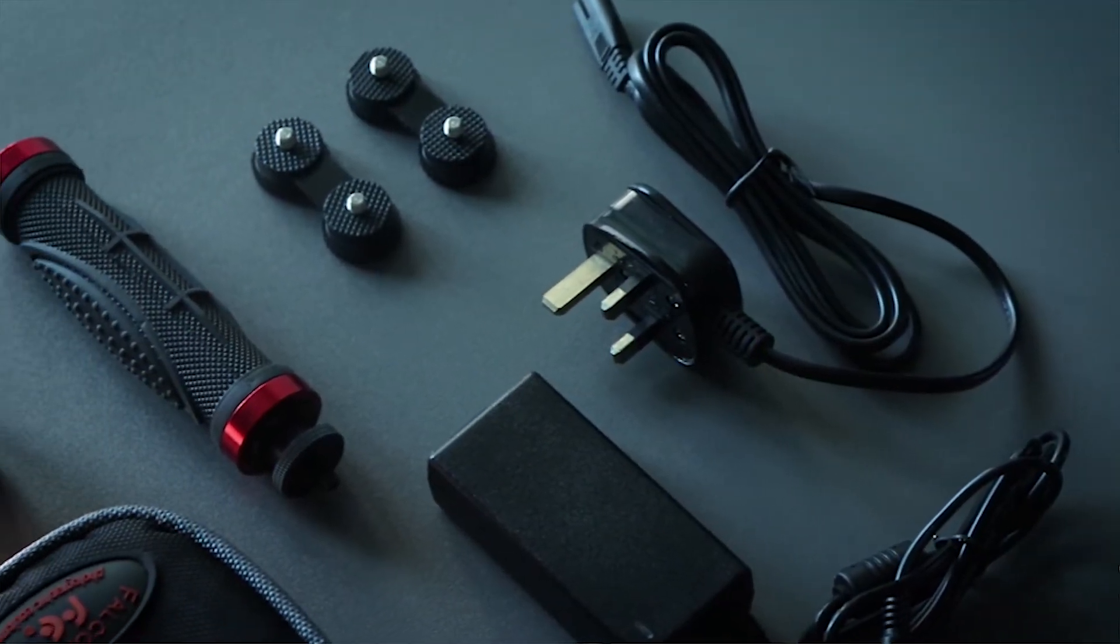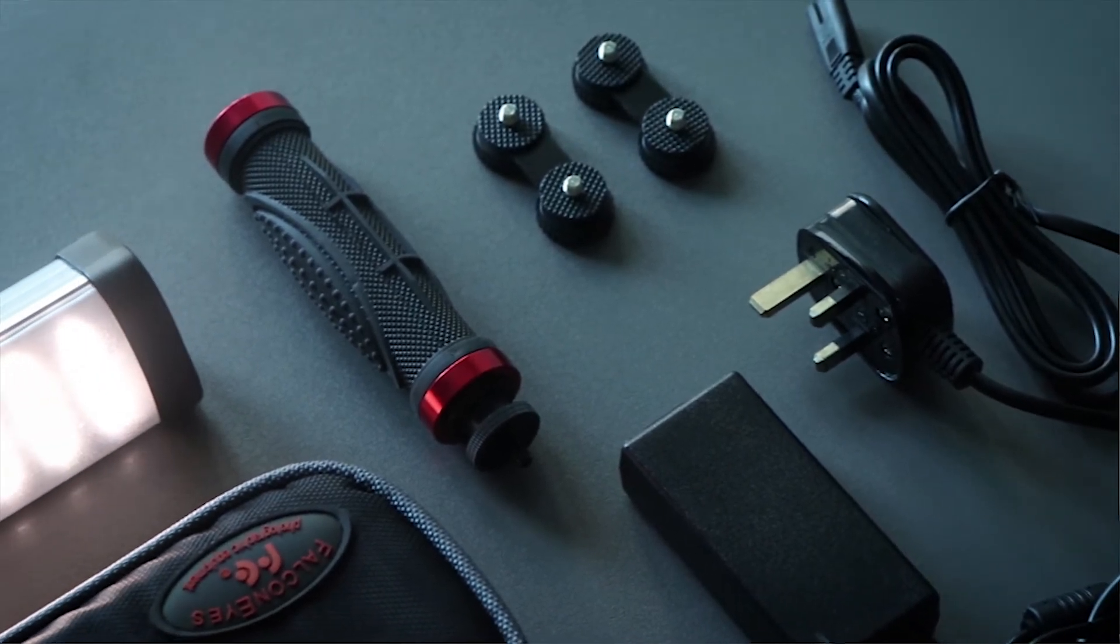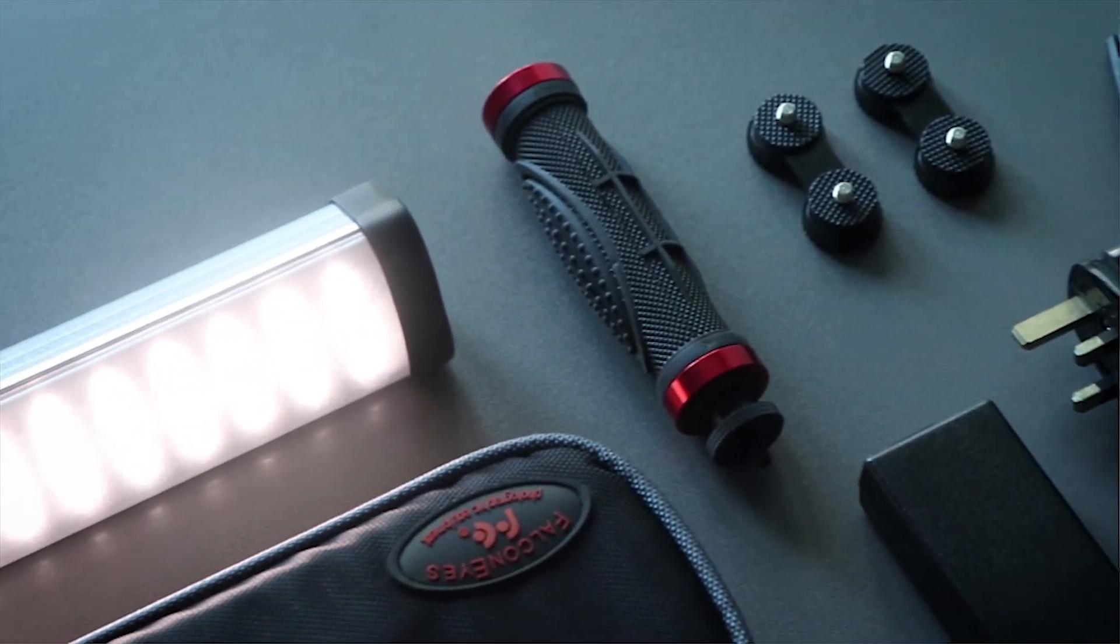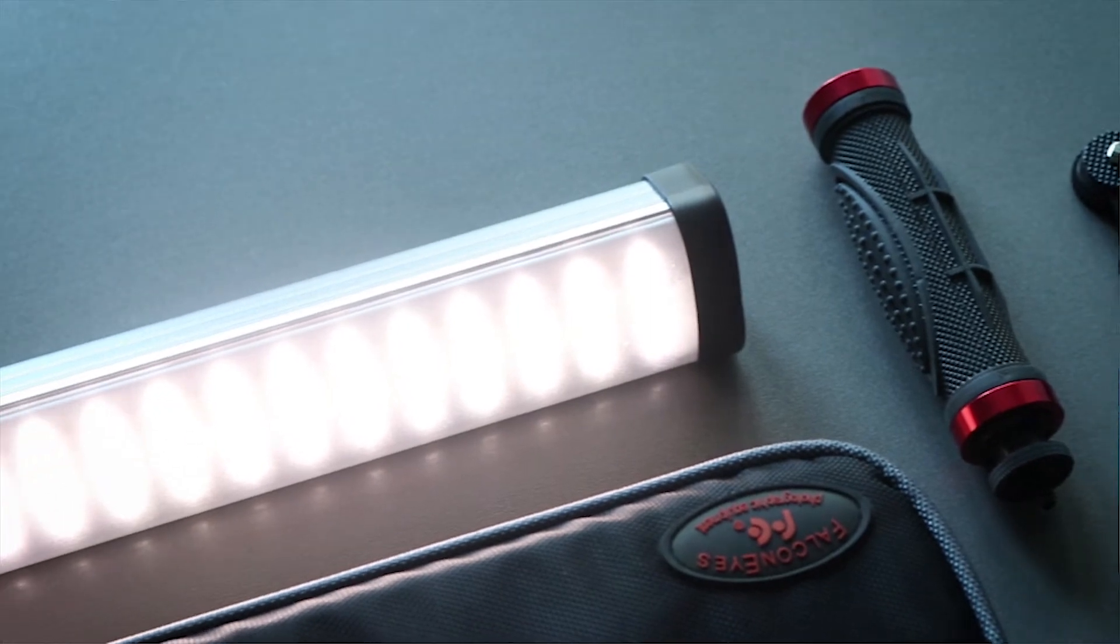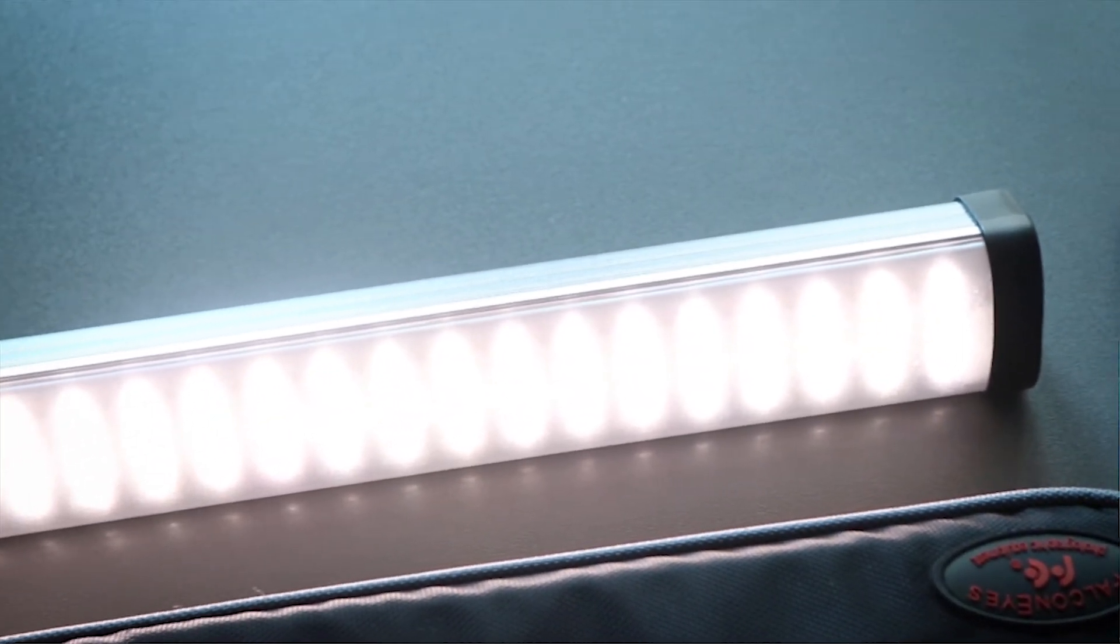Inside this box you get this really nice carrying case, power cable, the adapter, the manual, this really nice rubber grip, then you have the light which is a good build.